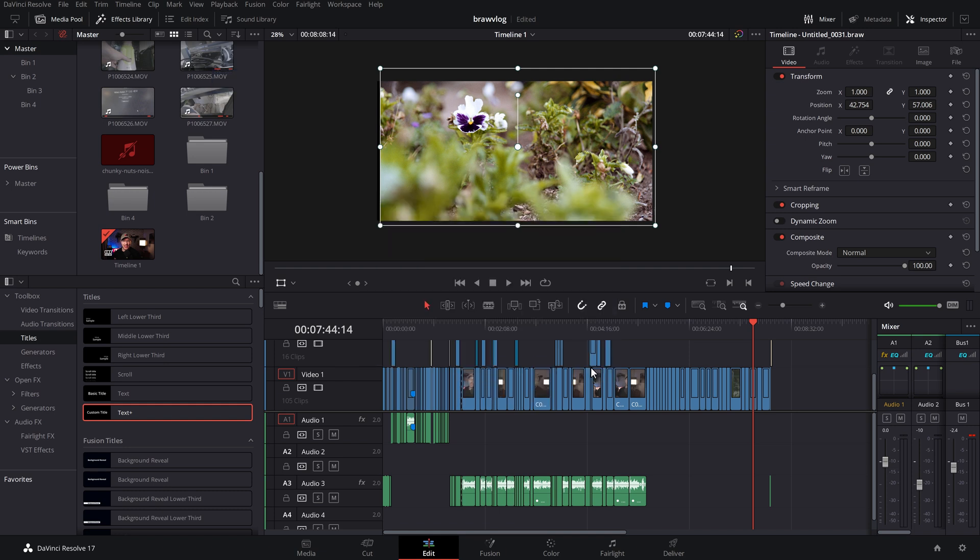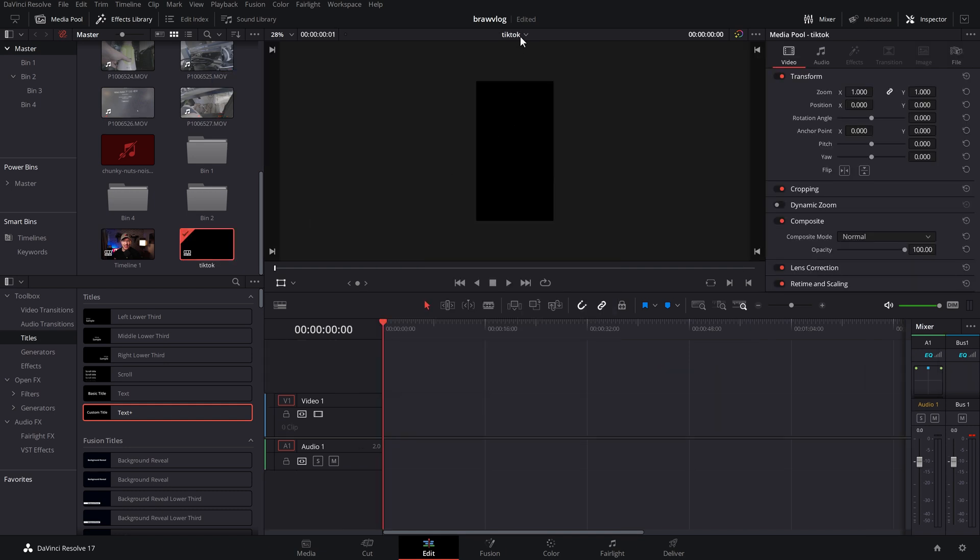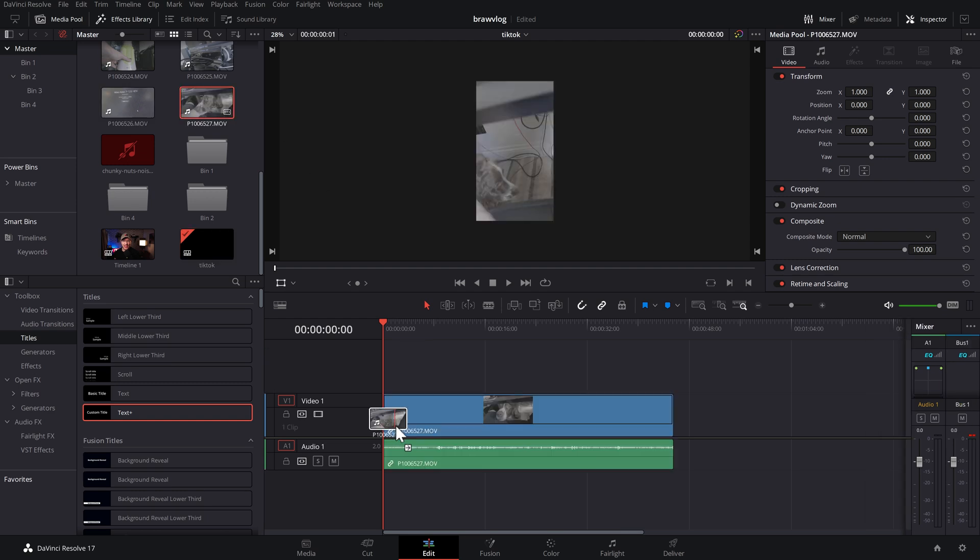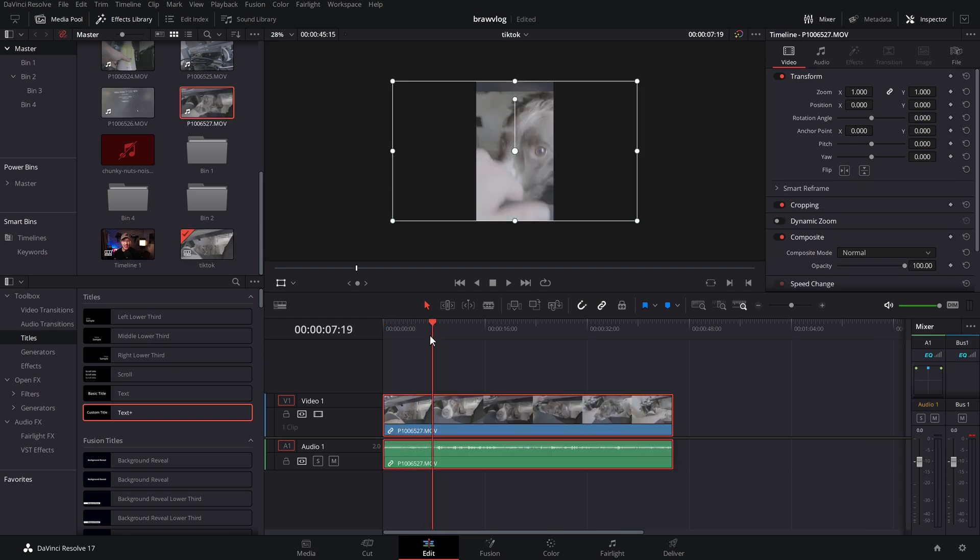And then we just hit create. And that will open this TikTok timeline. And then we can just drop all of our footage onto here and do whatever we need to do. And then it's good to go.